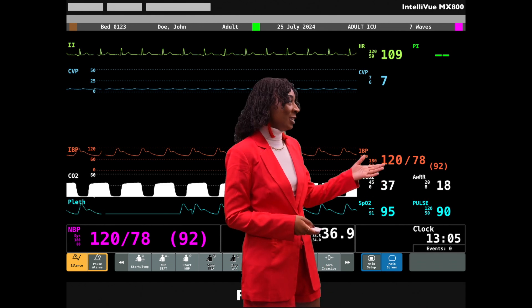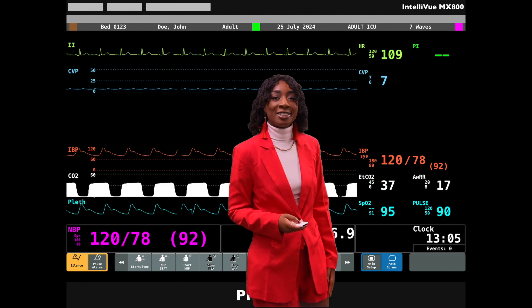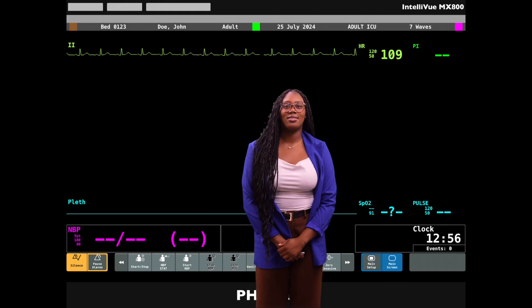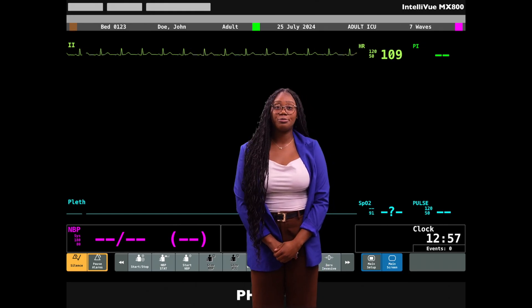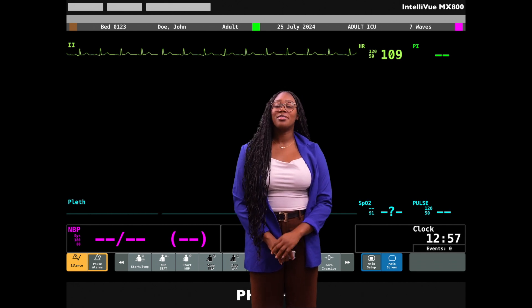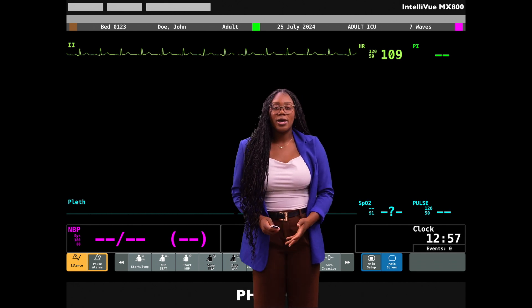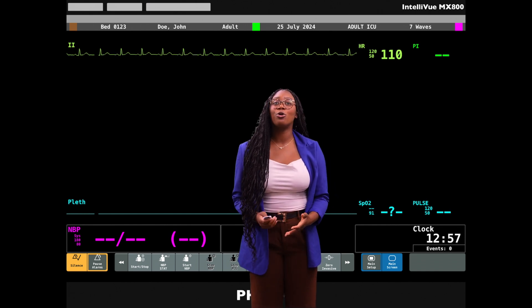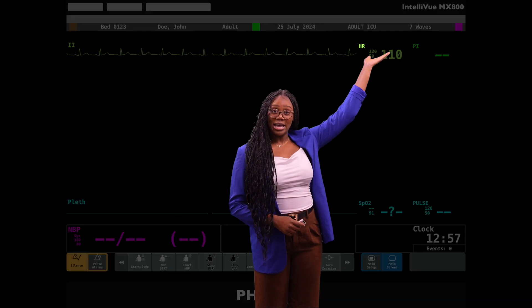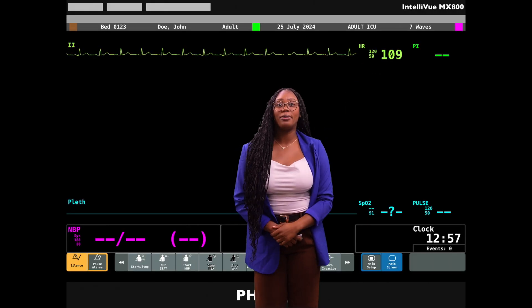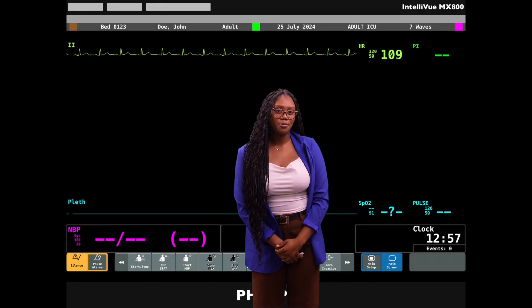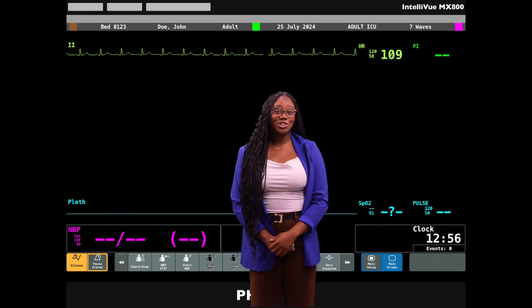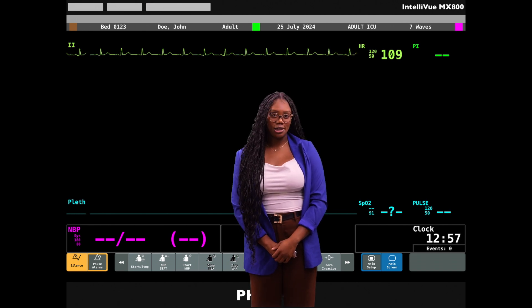Now I'll hand it off to my co-host Liz to teach you about heart rate and blood pressure. When looking at heart rate, the most important things you'll need to know are that the normal adult heart rate is between 60 to 100 beats per minute, but always remember that context is key. A patient could be hypotensive due to a heart rate of 40, while this value may be normal for an athlete. The heart rate will be identified by an HR or PR beside or above it, and is presented in beats per minute. Heart rate is typically measured with EKG electrodes to detect the electrical impulses generated by the heart during each cardiac cycle.